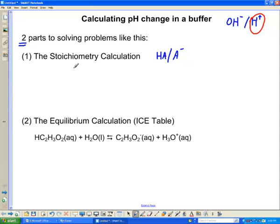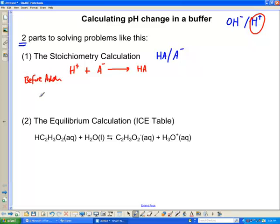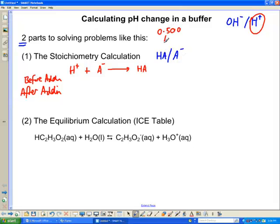We write out what's happening: H+ reacts with A⁻ to form the neutral acid HA. We have two columns here — before addition and after addition. We'd ordinarily have numbers. Let's say for the buffer we had original concentrations of 0.5 molar for HA and 0.4 molar for A⁻, and we added in 0.01 molar of the H+.